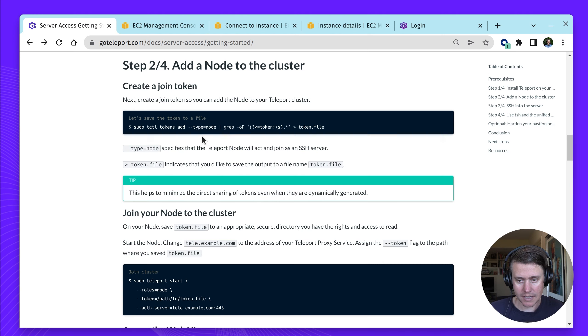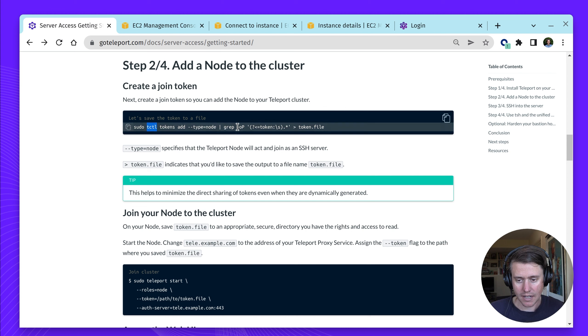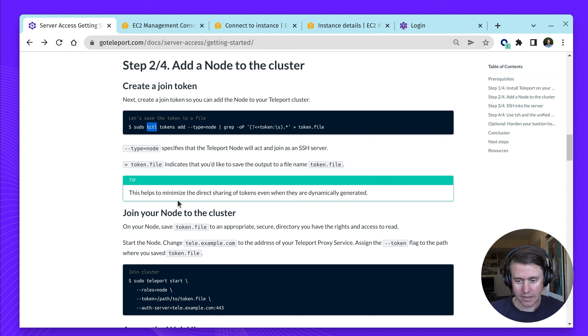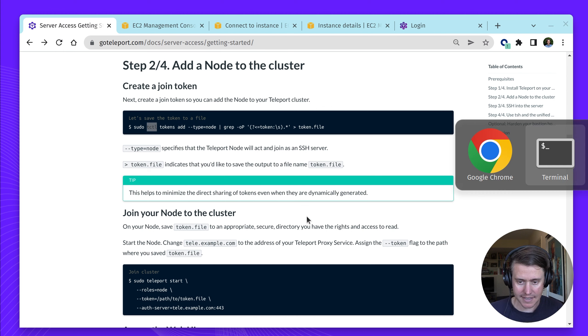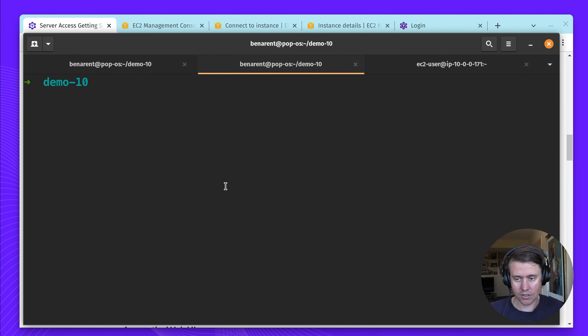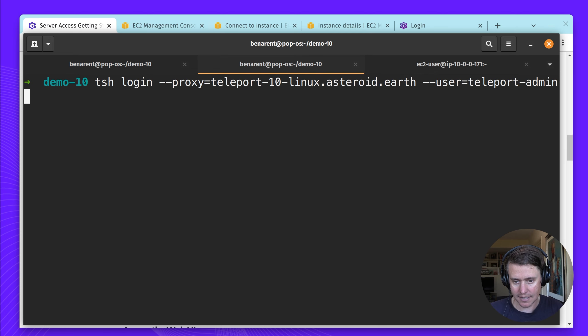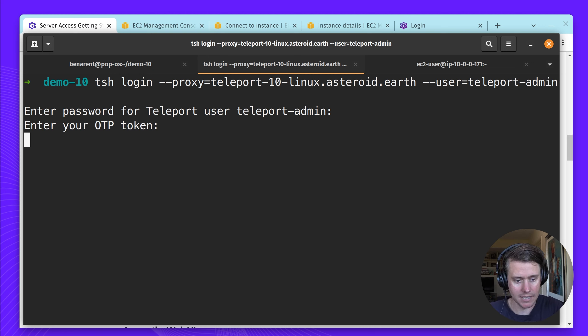This join token we use using tcuddle, which is our administrative tool. We're going to write this out to a file. The file helps direct sharing the tokens even when they're dynamically generated. In this case, we are going to create this on my local machine, so I'm going to log in using TSH and let me get my second factor out.